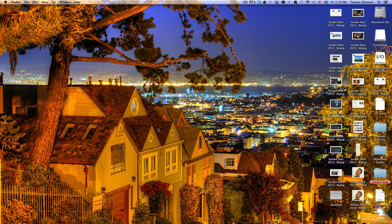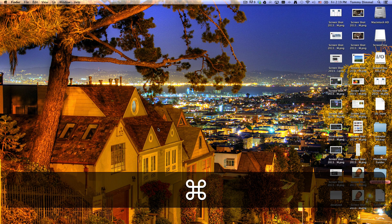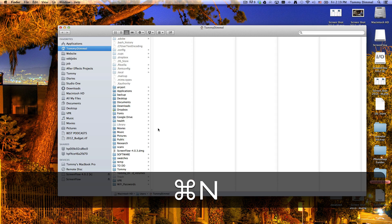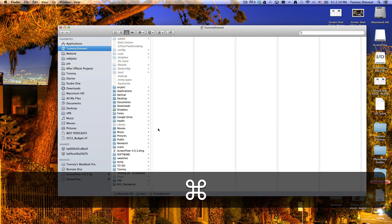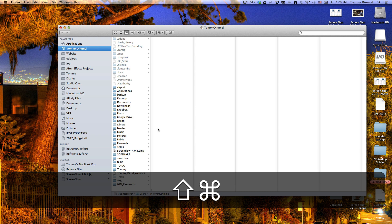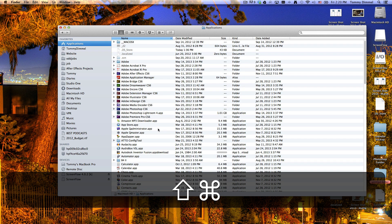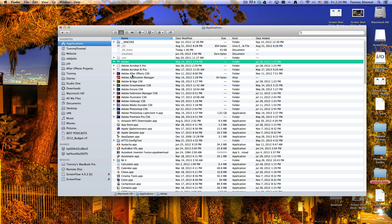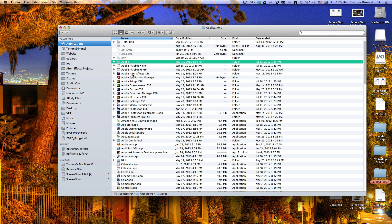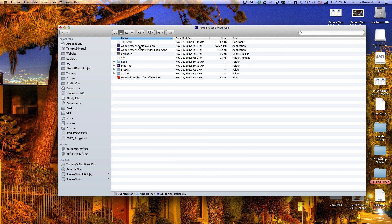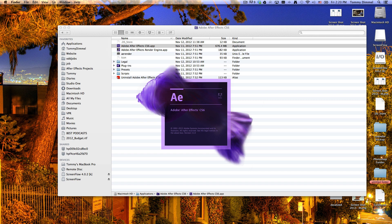While you're in Finder, press Command-N for a new window. Then press Command-Shift-A to go into Applications, and then just tap A. That will get you pretty close to your goal, which is to open up After Effects. That's just a little keyboard shortcut that helps me a lot. It might not help you, but there it is for what it's worth.